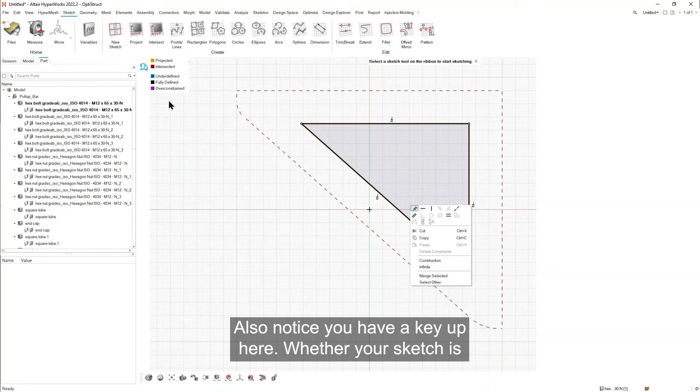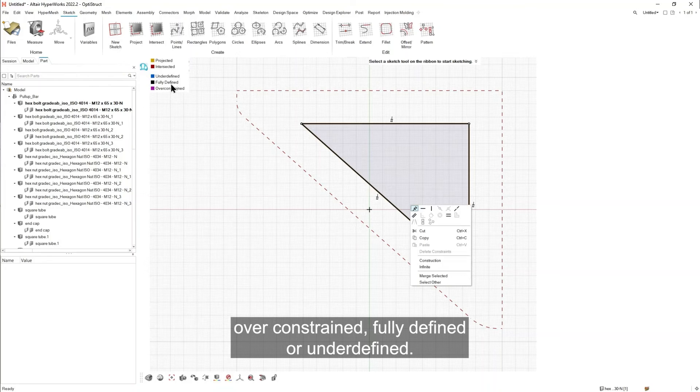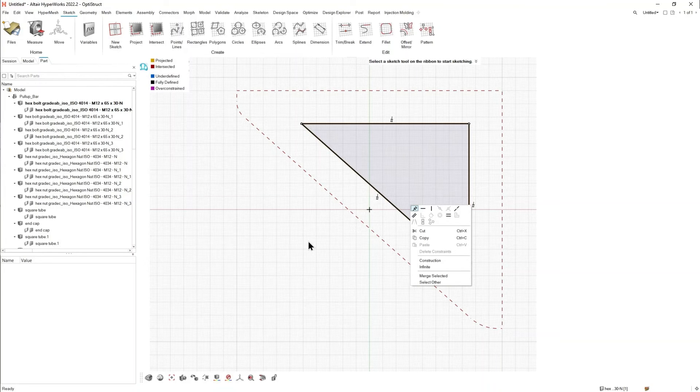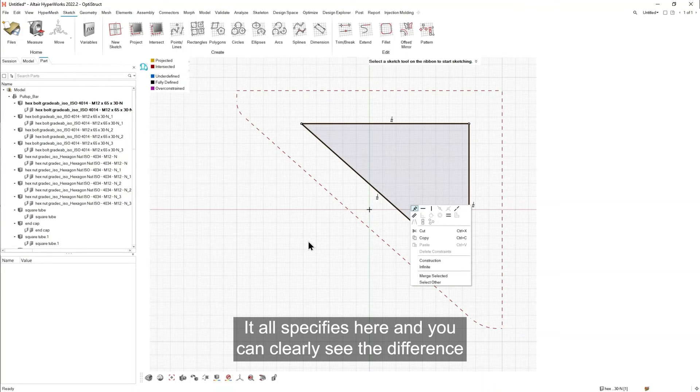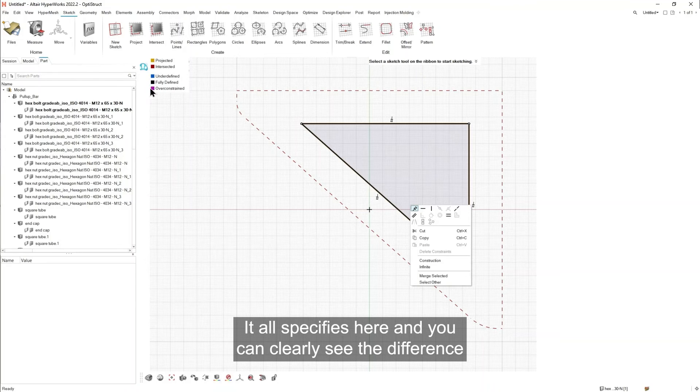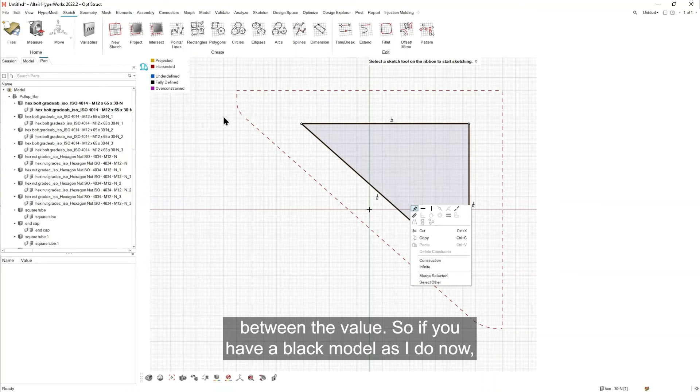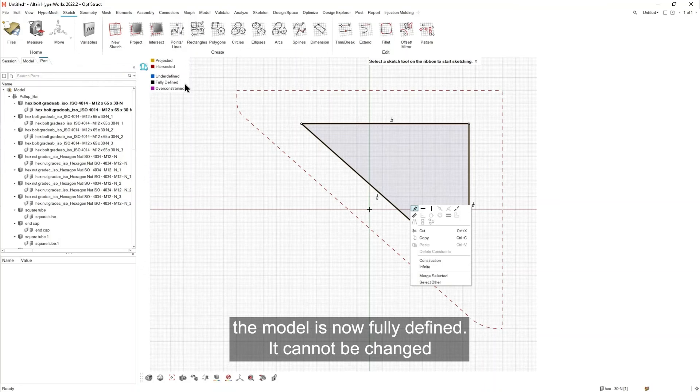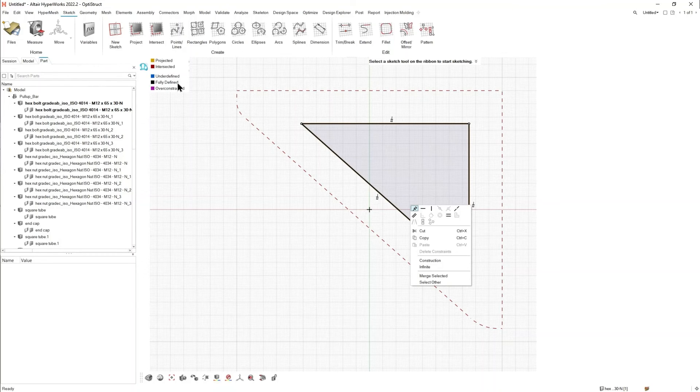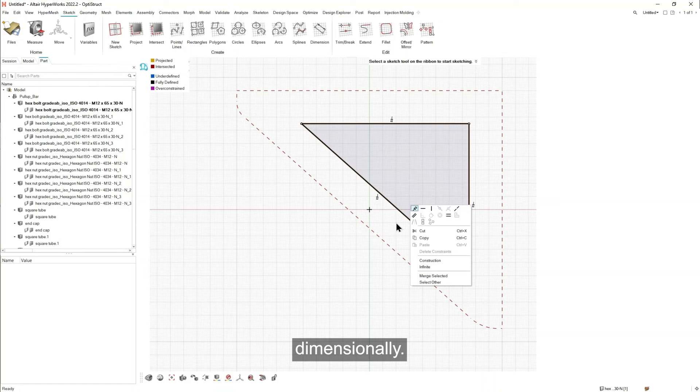Also notice you have a key up here, whether your sketch is over constrained, fully defined or under defined. It all specifies here and you can clearly see the difference between values. So if you have a black model, as I do now, the model is now fully defined. It cannot be changed dimensionally.